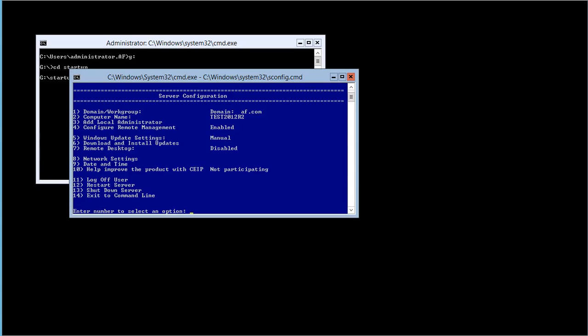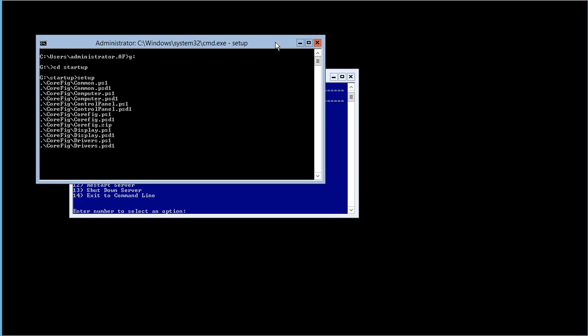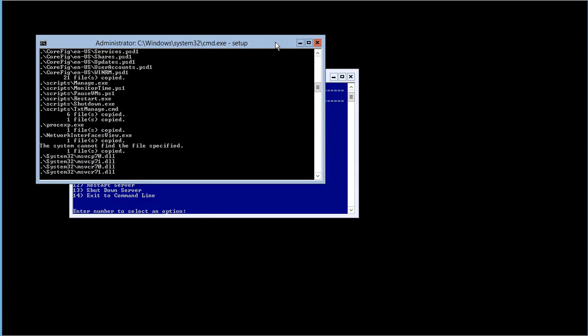Hi everyone. In this video I'm going to show you how I do an installation on a 2012 R2 Core Hyper-V server of the graphical user interface we put together. The first thing you need to do is download the installation program from the link below and extract it — I extract mine to a USB key. It's the G drive, and I extract it at the root of the USB key, and it puts it in a folder called 'startup'. From there you just run the setup and it's going to go ahead and put some files in the system.